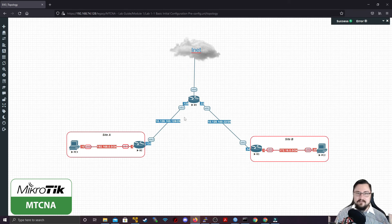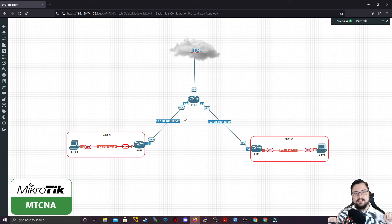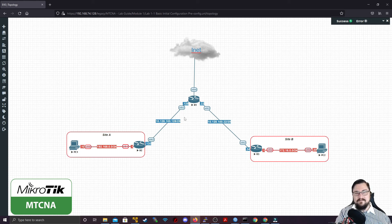This wraps up the NAT section, and this is actually all of the firewall content we need to cover for the MTCNA. I'd like to thank you for watching, and I'll catch you in the next video where we'll be discussing QoS. Bye-bye.